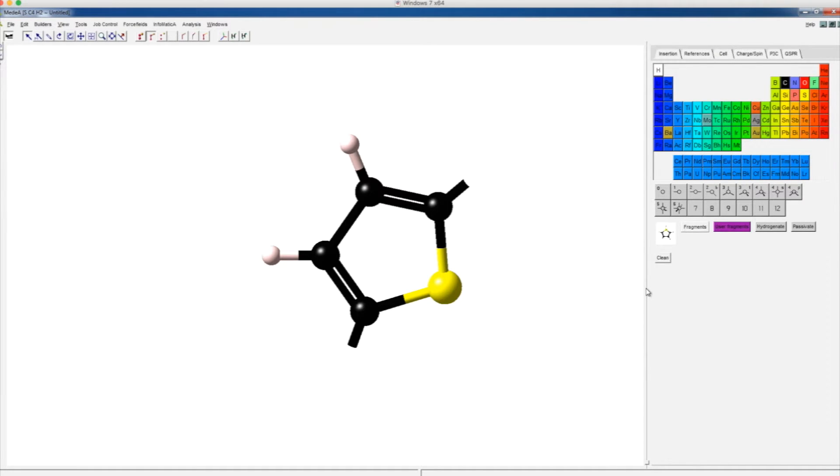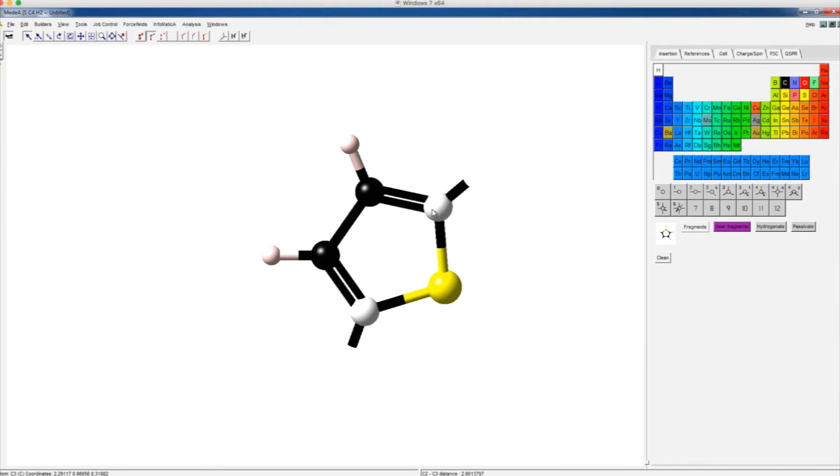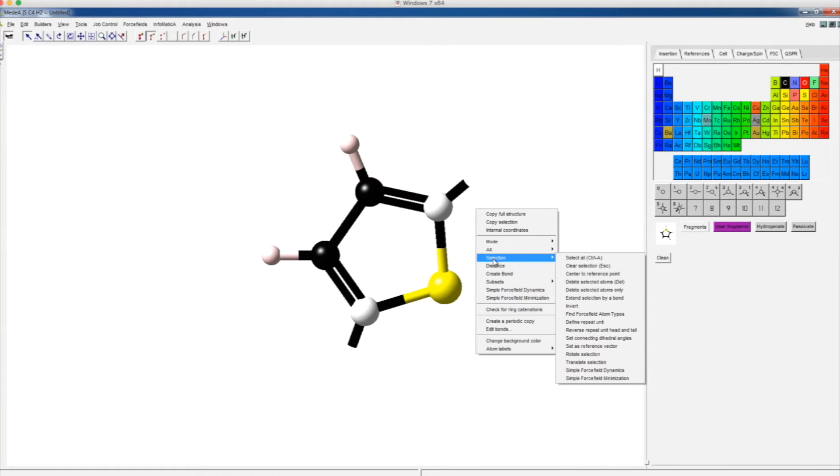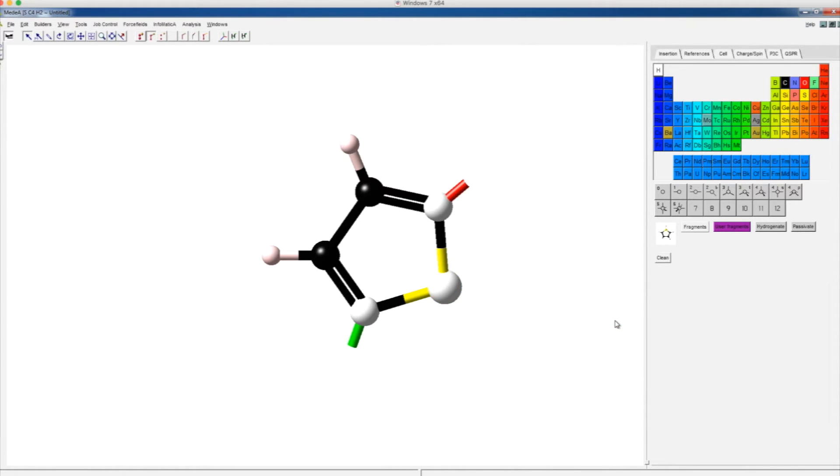Then left click on the two carbon atoms with active bonds to highlight the carbon atoms. Then right click on the drawing space, choose selection, then define repeat unit, which will define these two active bonds as monomer repeat unit bonds.